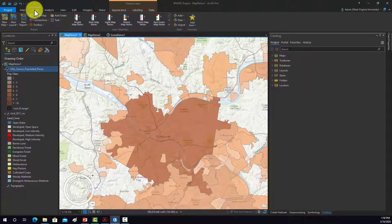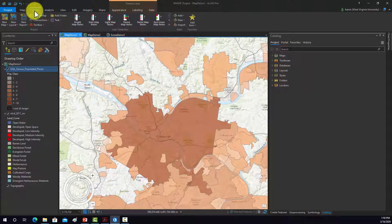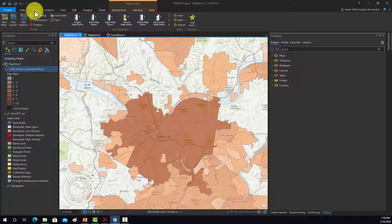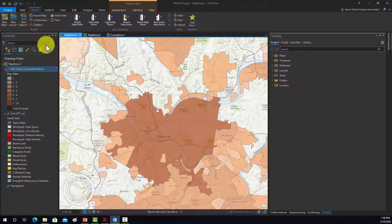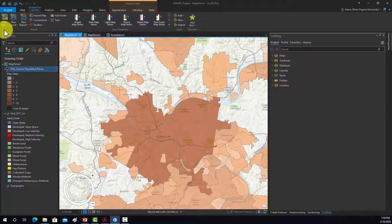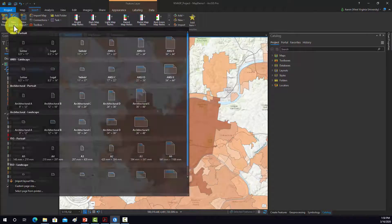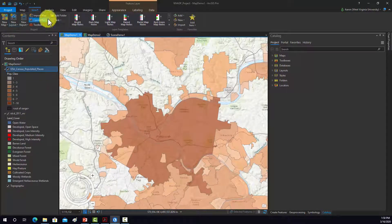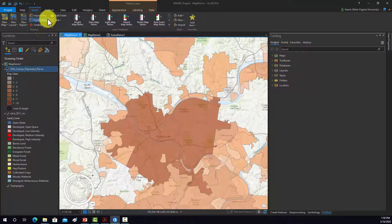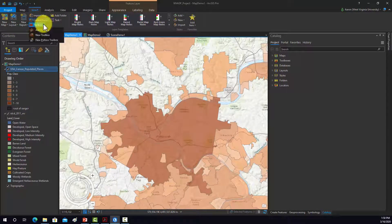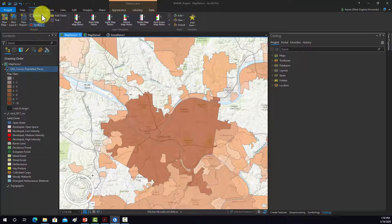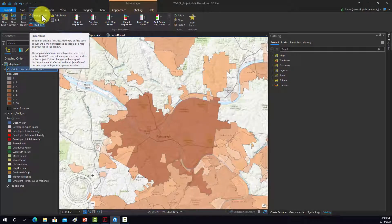The Insert tab will change depending on what you're looking at. Here, this allows us to add in a new map or a new layout, make connections to databases, add toolboxes, import maps. For example, if you want to import an MXD file.